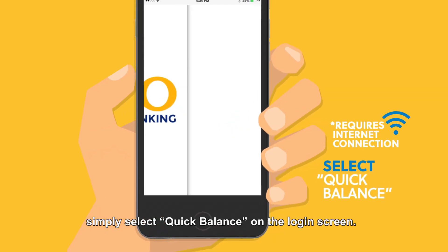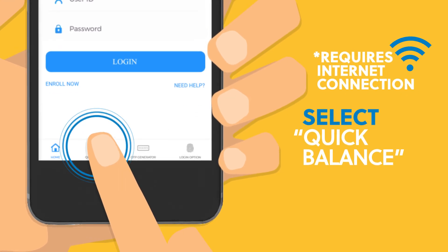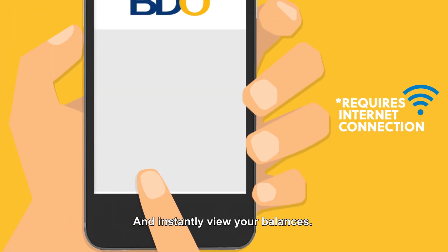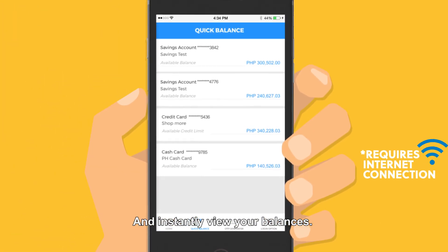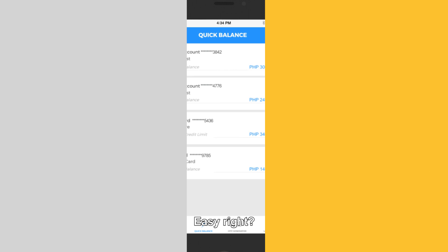To access your balances, simply select quick balance on the login screen and instantly view your balances. Easy, right?